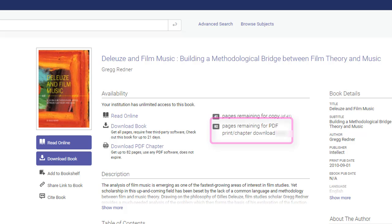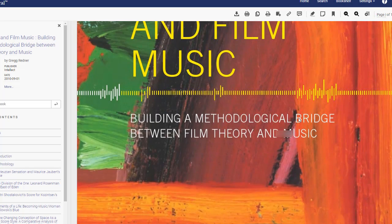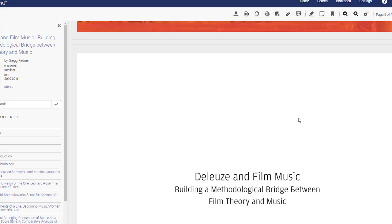While you are limited to the number of pages you may print out from a particular book in eBook Central, it is still possible to do so. And as always, you can read the entire book online whenever you wish.